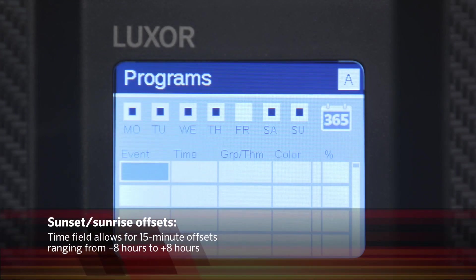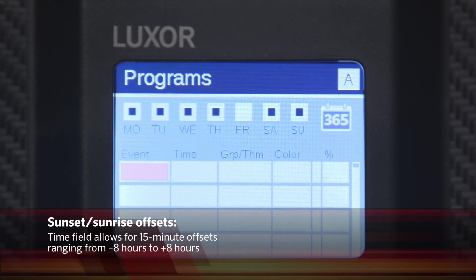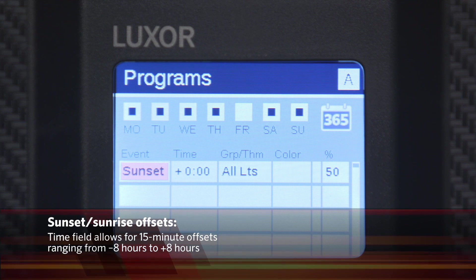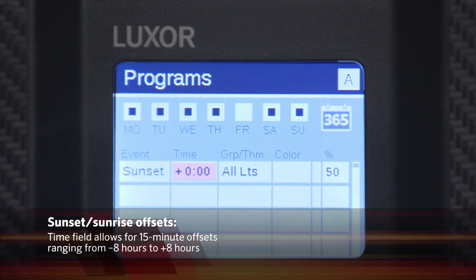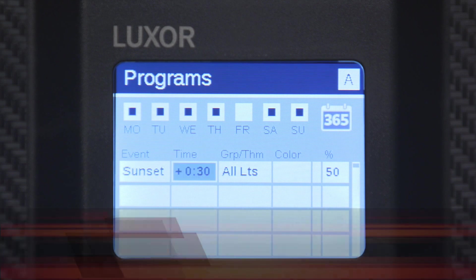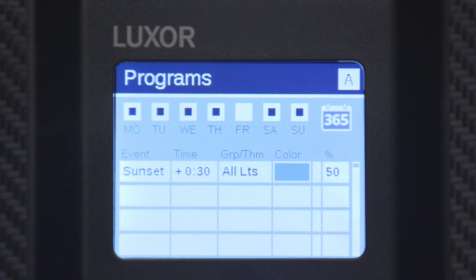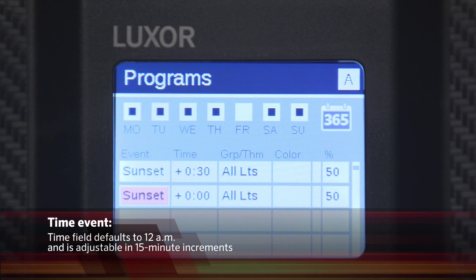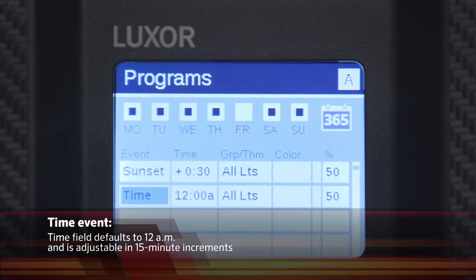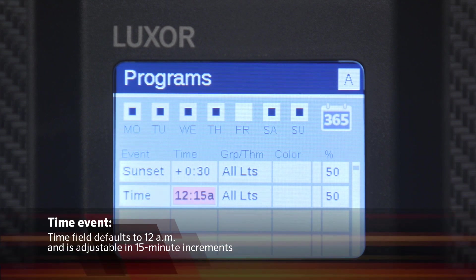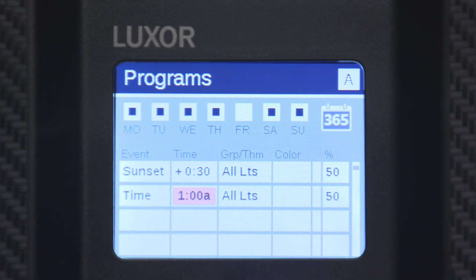If a Sunset Sunrise event is selected, the corresponding time field will allow for 15-minute offsets ranging from negative eight hours to positive eight hours. If a time event type is selected, the corresponding time field will default to 12 a.m. You can adjust the time by 15-minute increments. Offsets are not available for time events.